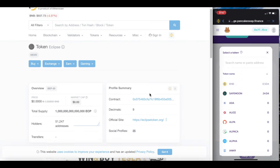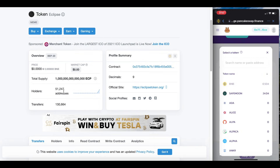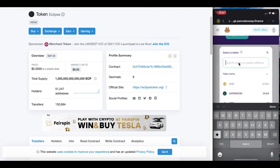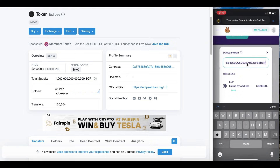From the Eclipse Token website, I go to BSC Scan at the top. It loads the page showing holder counts — there are 51,247 addresses, up from about 30,000 a few hours ago, so this is growing substantially. We can see their total supply is very large. The contract address shown here is the link we will copy to buy Eclipse. Once I copy that contract address, I paste it into PancakeSwap's token search, and it recognizes it as Eclipse Token (ECP).